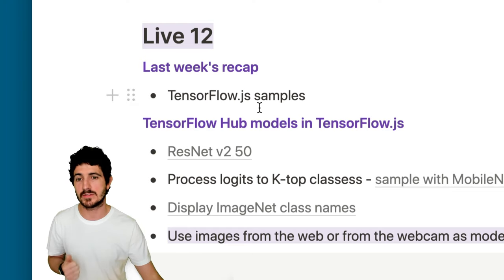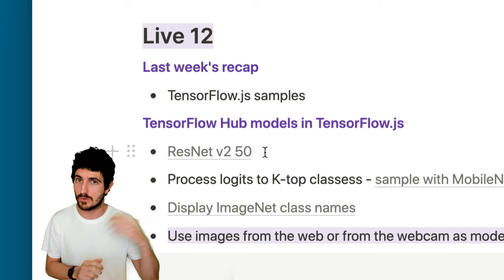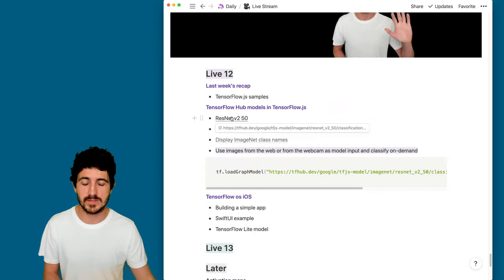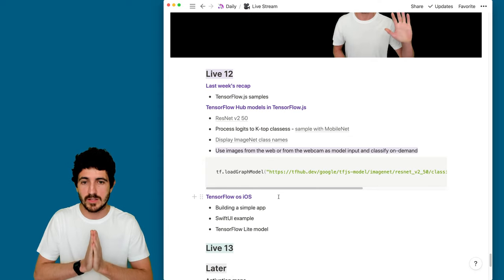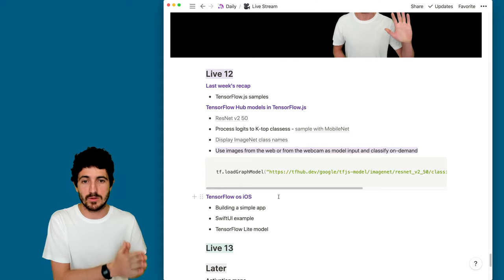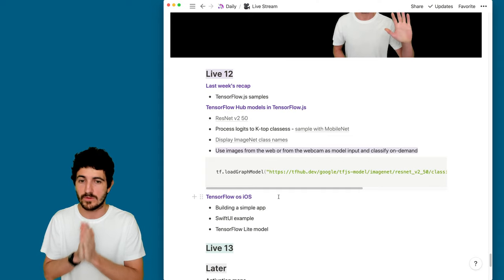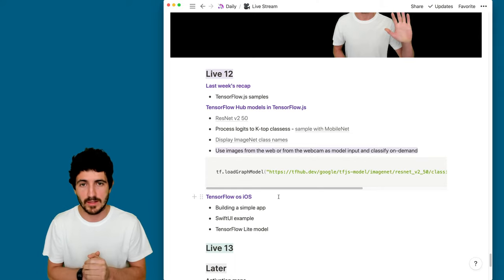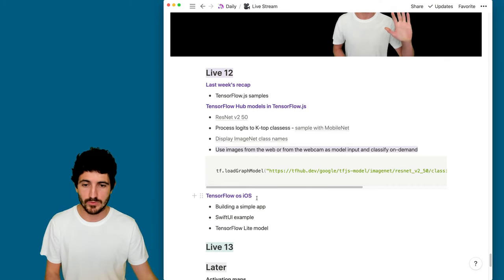We also used ResNet 50 version 2 from TensorFlow Hub, loading the model directly from the internet into a browser tab. Today we were going to process the logits from the output of that ResNet model and load the top-K classes, but I'm not sure we'll get to that today. We're going to focus on something different, though we can always revisit it in the future.